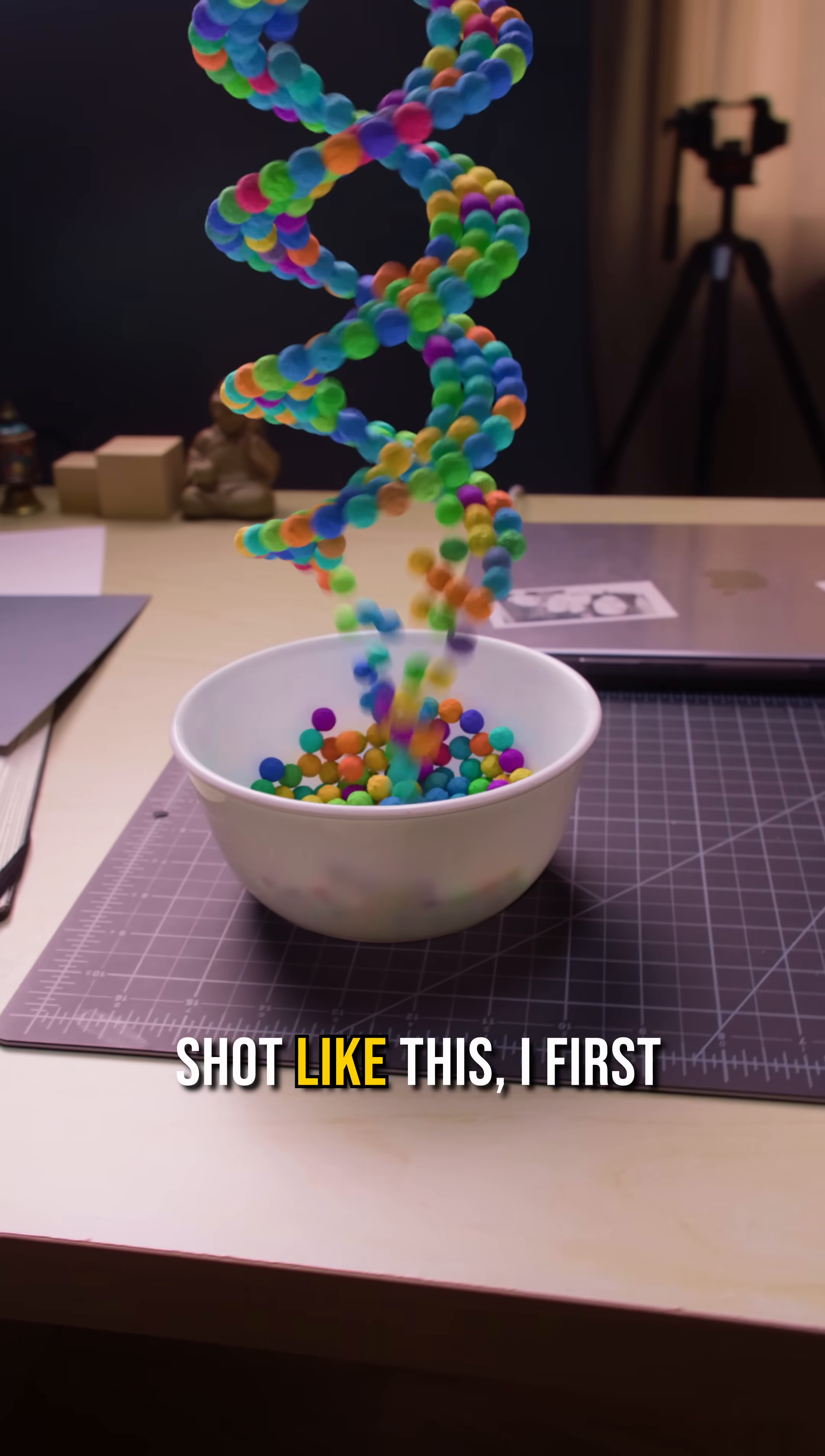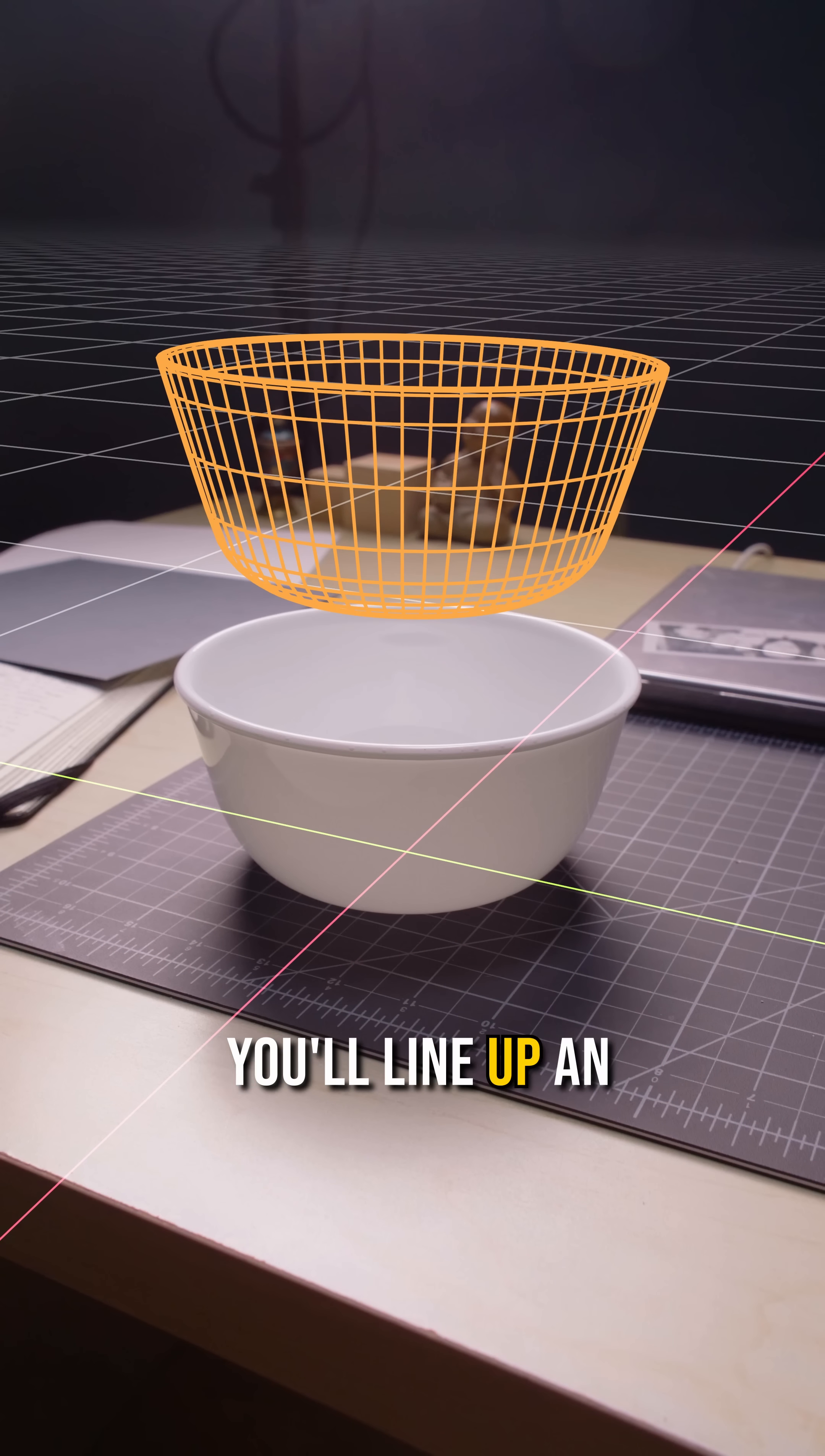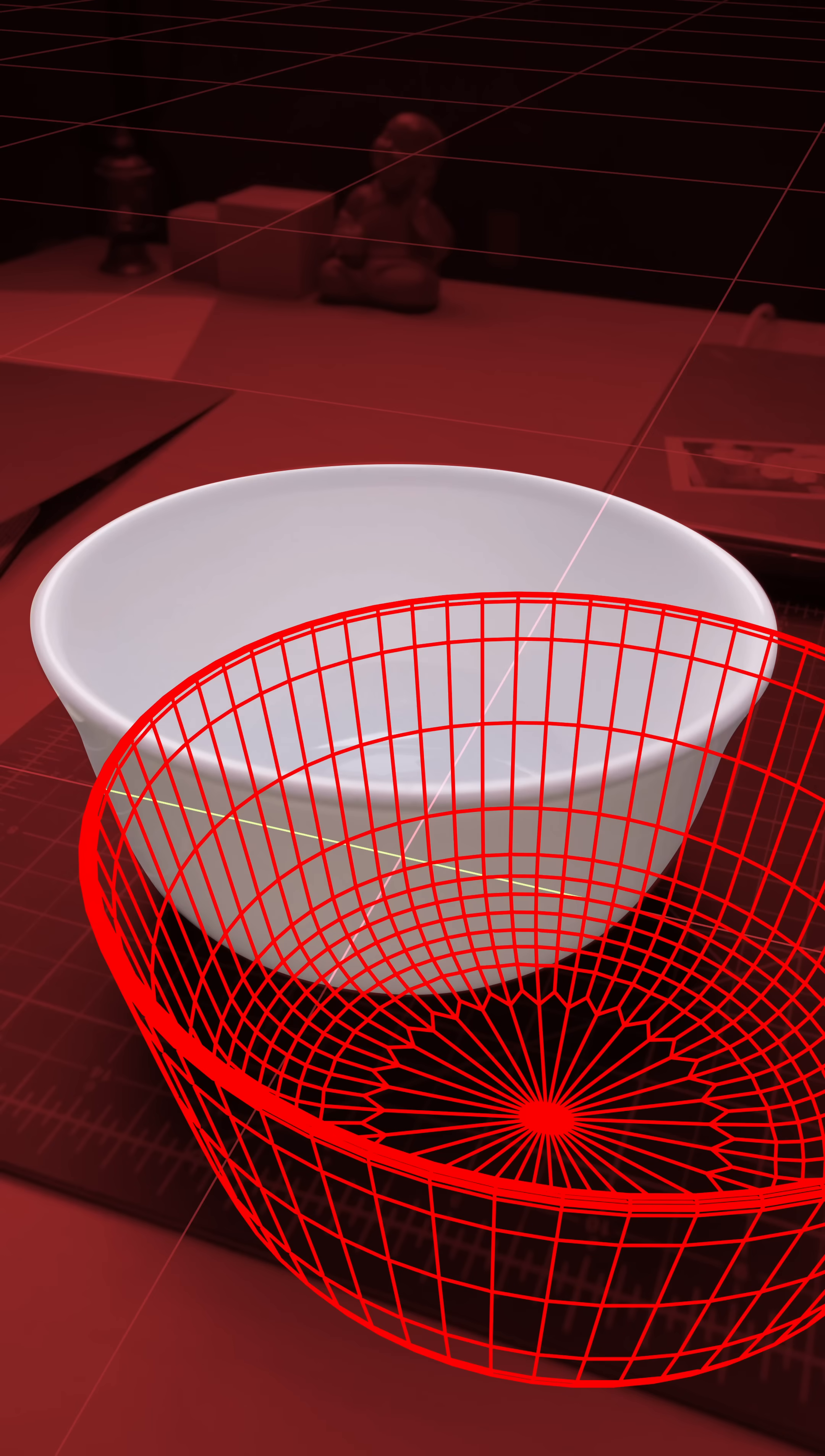If I want to make a VFX shot like this, I first need to do camera tracking and then I need to create a 3D model of this bowl. Now often you'll line up an object like this in one frame and then you'll play through the shot and realize that it doesn't stick in the right place.